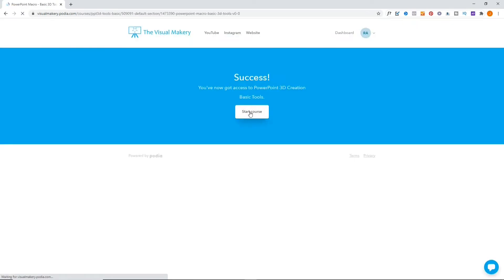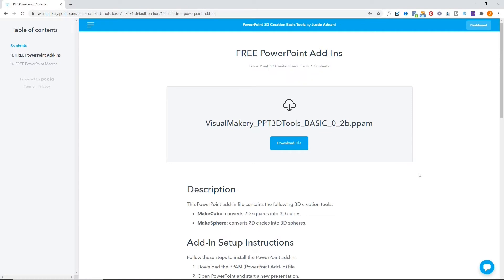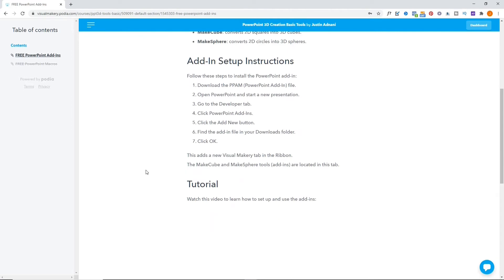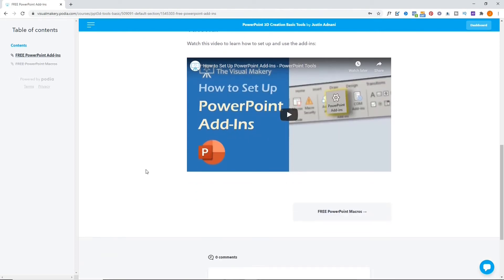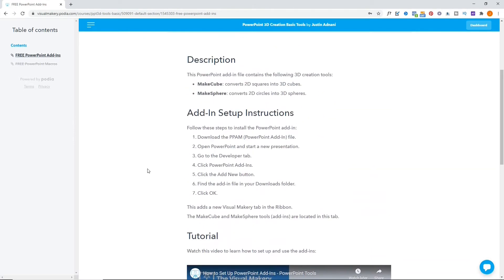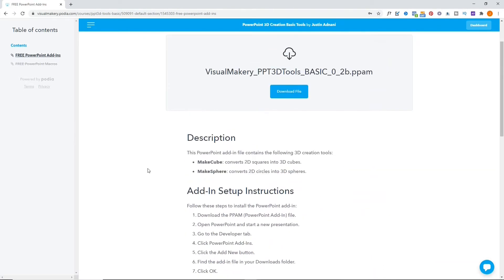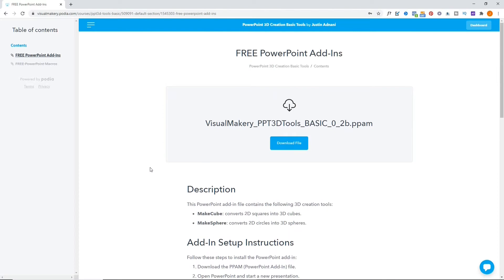The download page includes setup and installation instructions. We'll be adding more tutorials on how to use the add-ins soon. Click the Download File button.